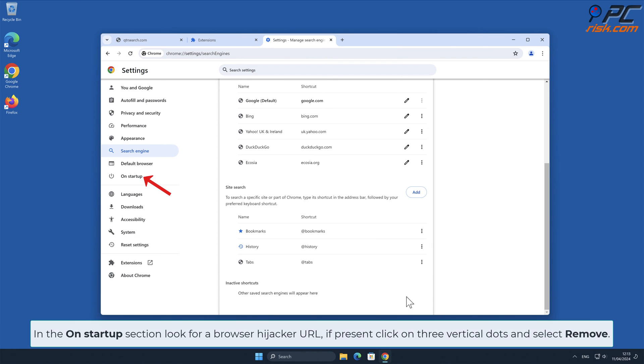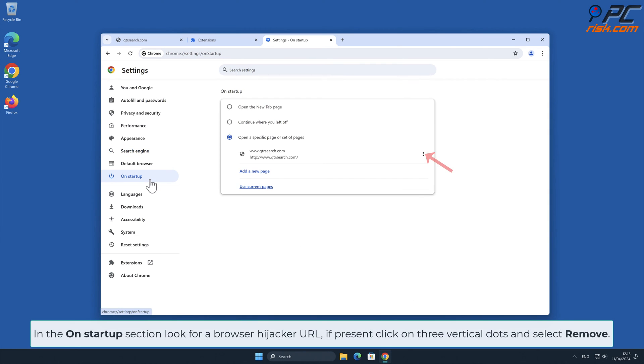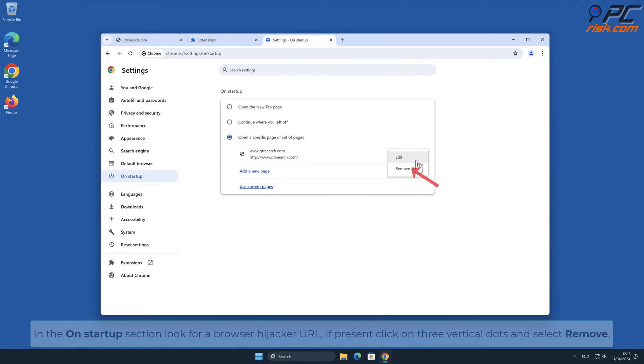In the On Startup section, look for browser hijacker URL. If present, click on the three vertical dots and select Remove.